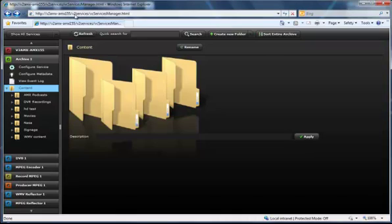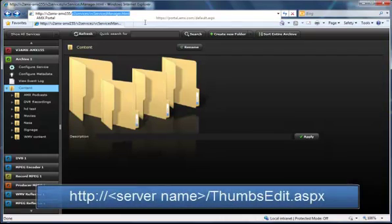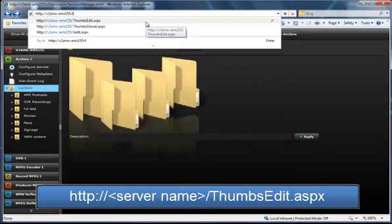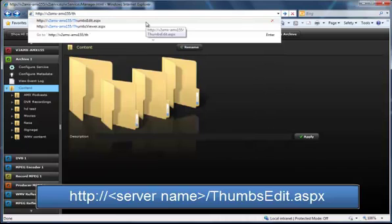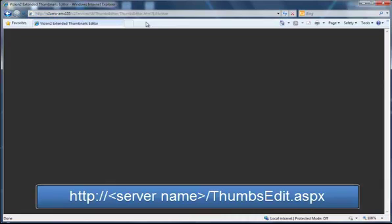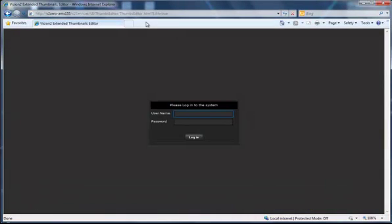And so we've created a new tool, and that tool allows you to create and view these bookmarks. So you navigate to this tool by going to the name of your server and thumbsedit.aspx, and it will basically take you to a tool. And this tool you'll need to authenticate. This allows you to limit the people who could create bookmarks.